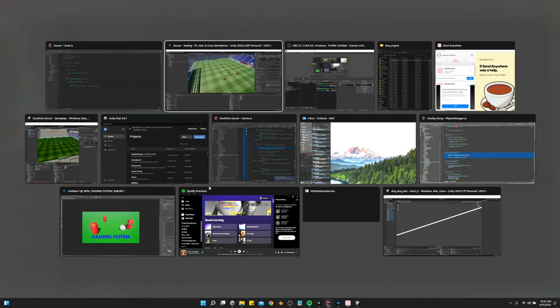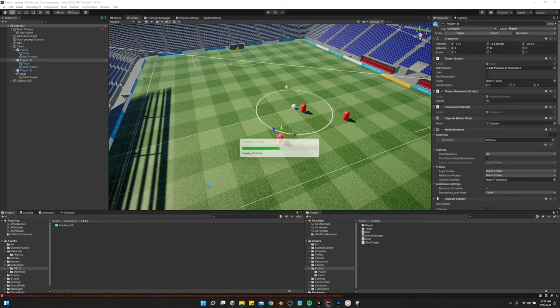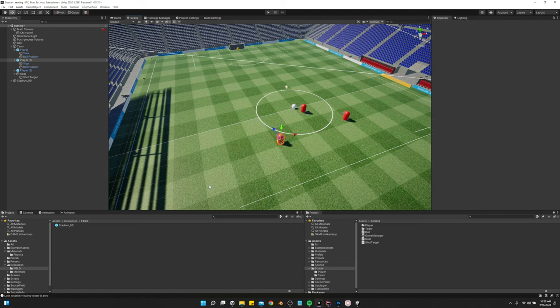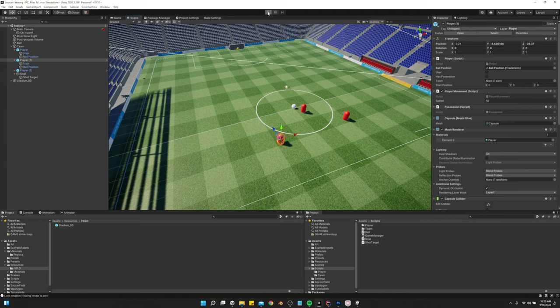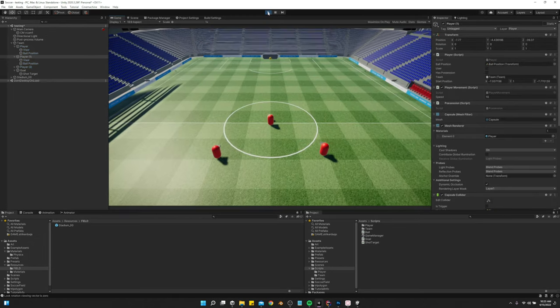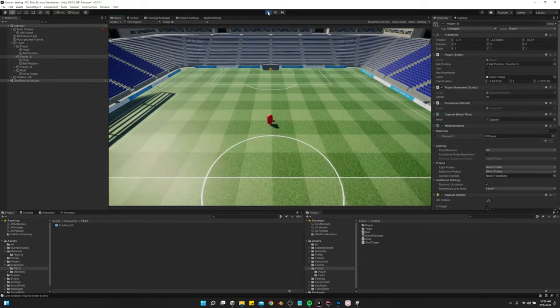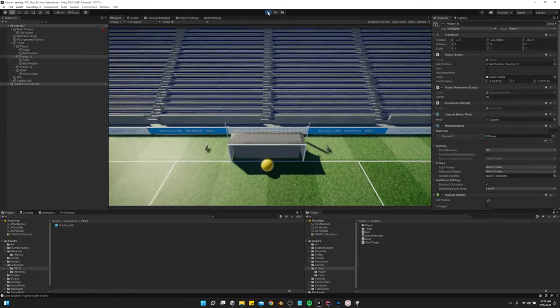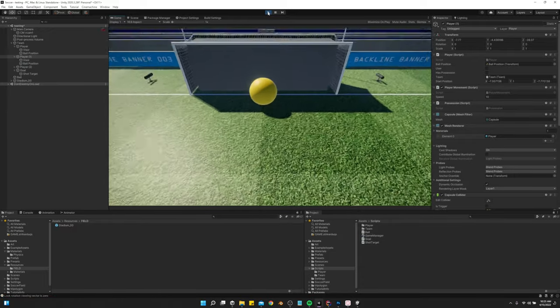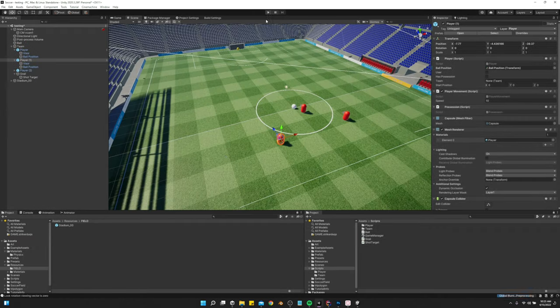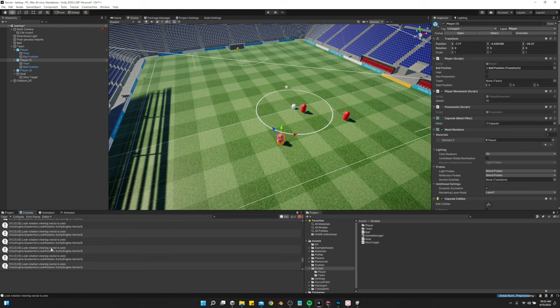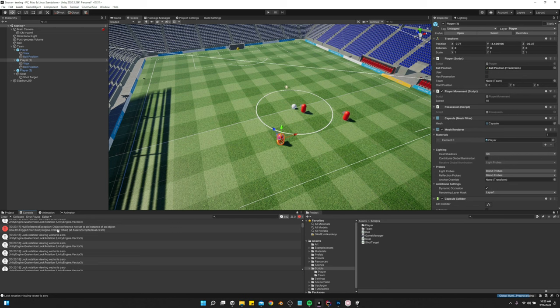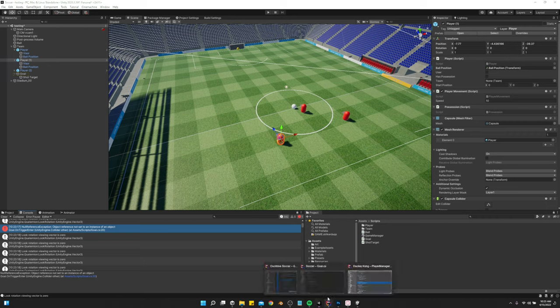So whenever we score, it should wait a second and then reset everything. Reset all the players and the ball. Let's get it. Let's run over here. And it did not work. Why did it not work? Object reference not set to an instance goal line 20.